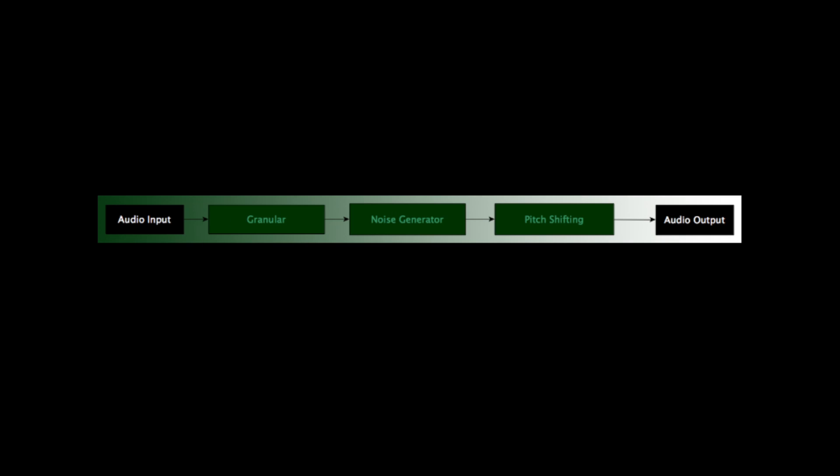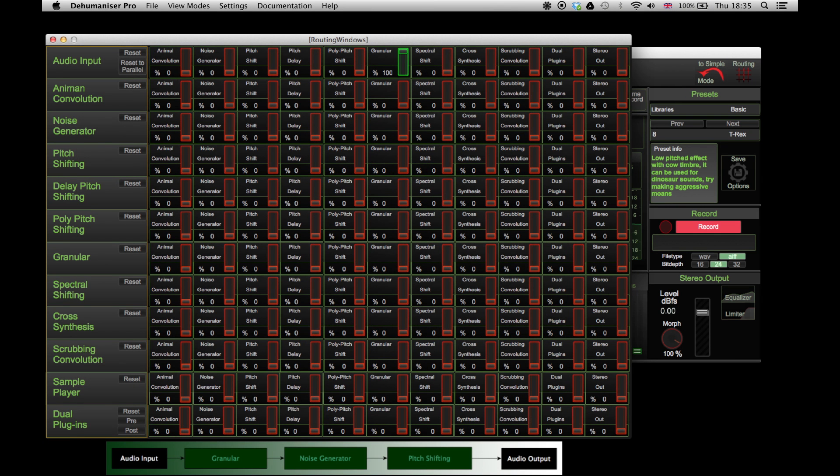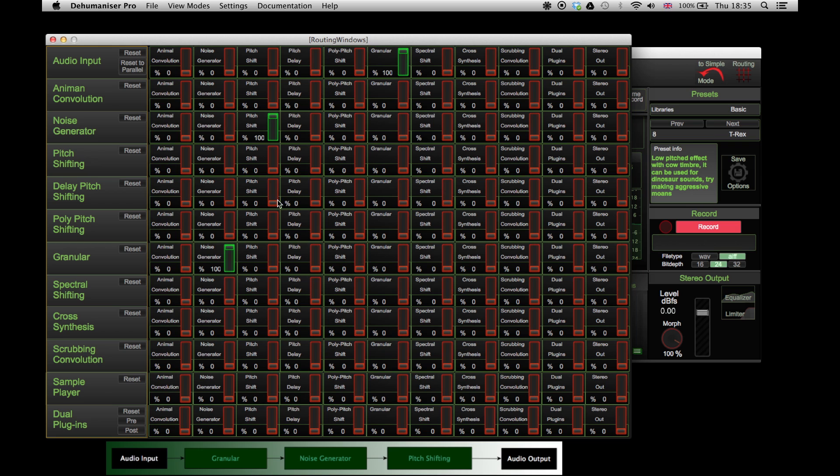Now let's try another serial connection. First we will send the signal from the input to the granular effect, then to the noise generator, from the noise generator to the pitch shifting, and from the pitch shifting to the stereo output.